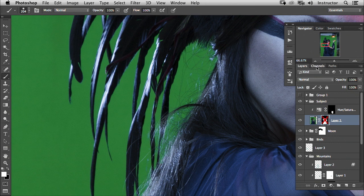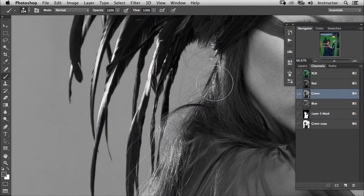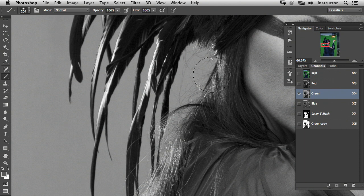So let's go through our channels. I'm going to go to my green channel because I already know that this is going to be a good channel. There's going to be a good difference between light and dark here, so we're going to create another duplicate of my green channel.